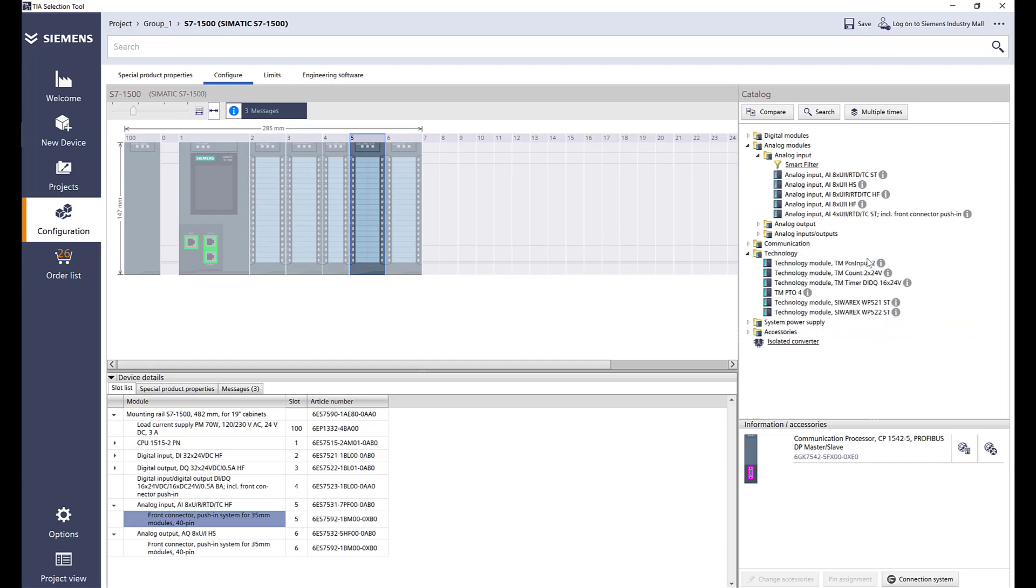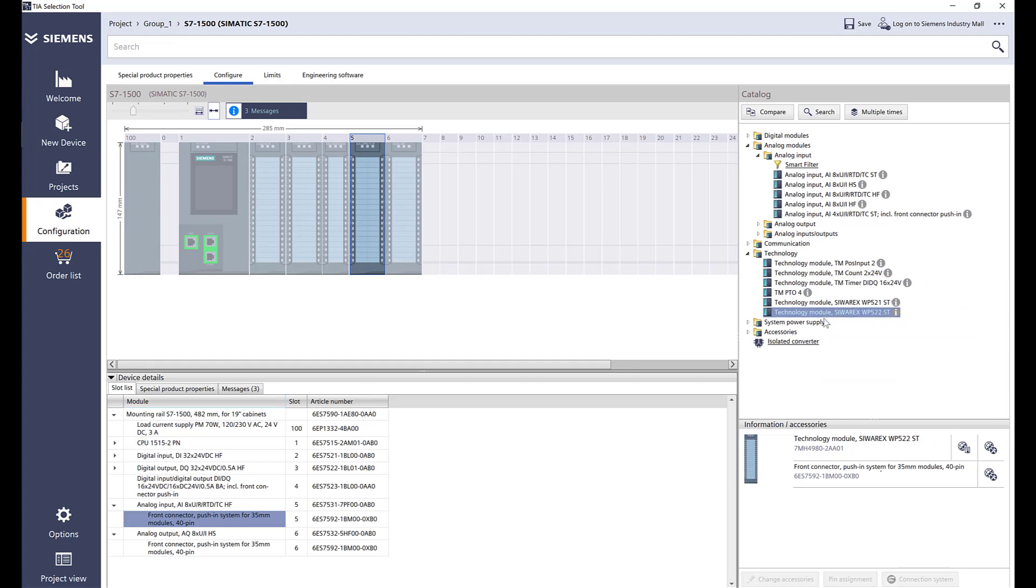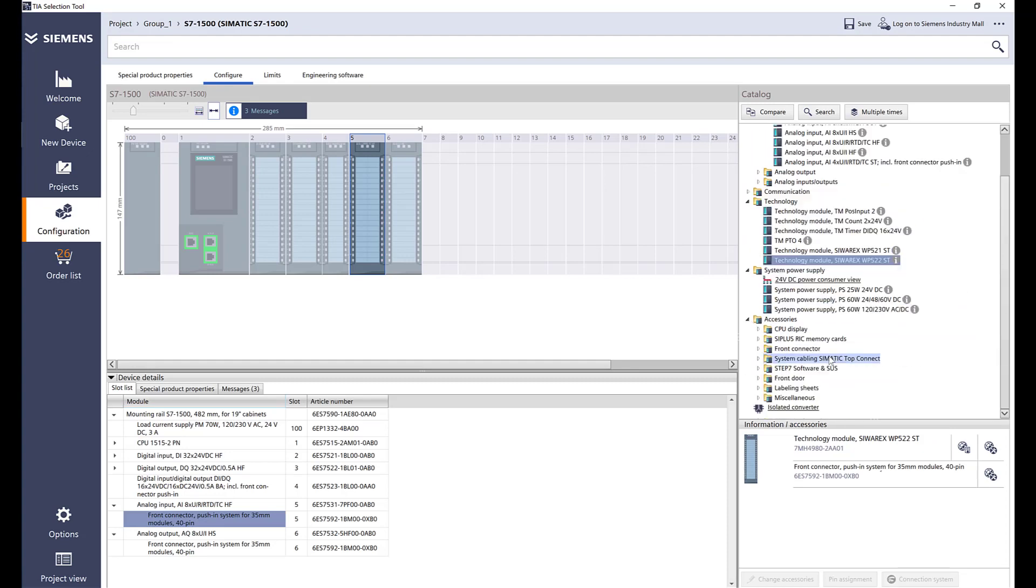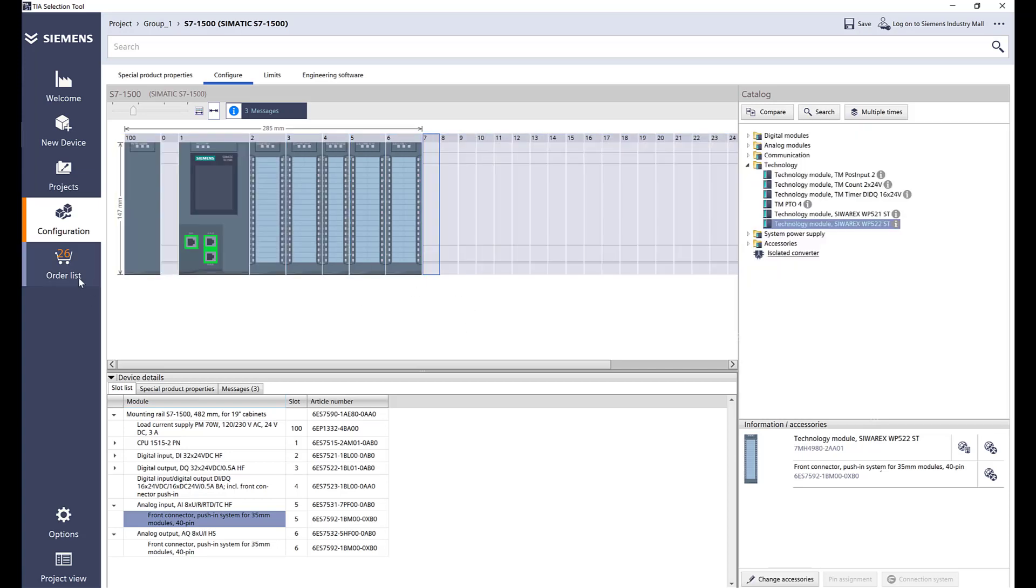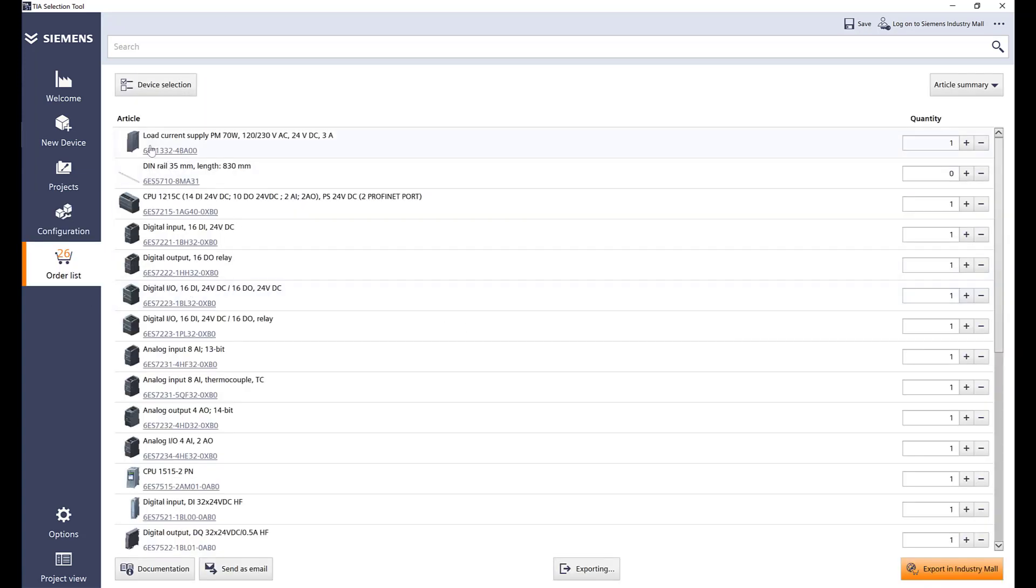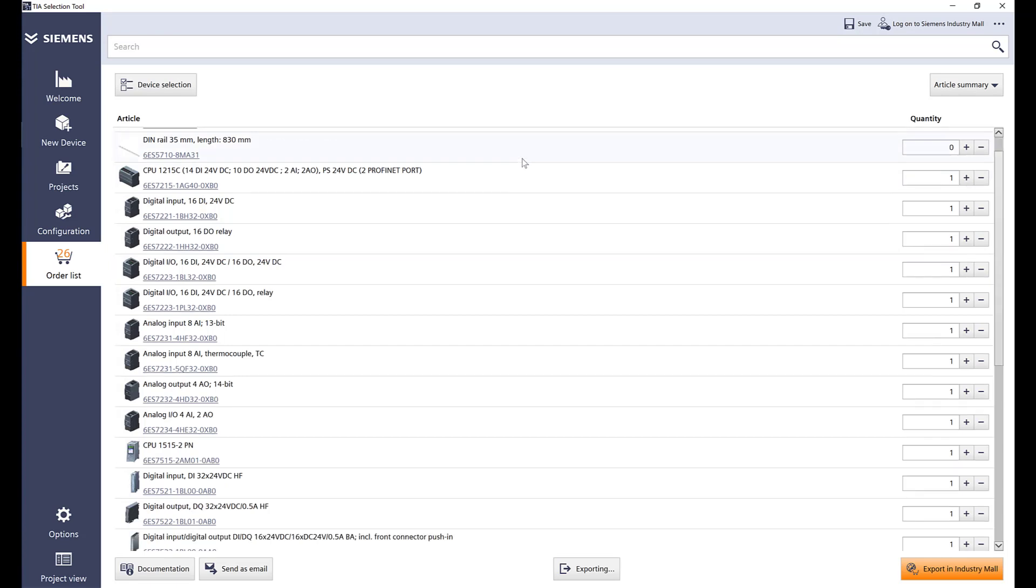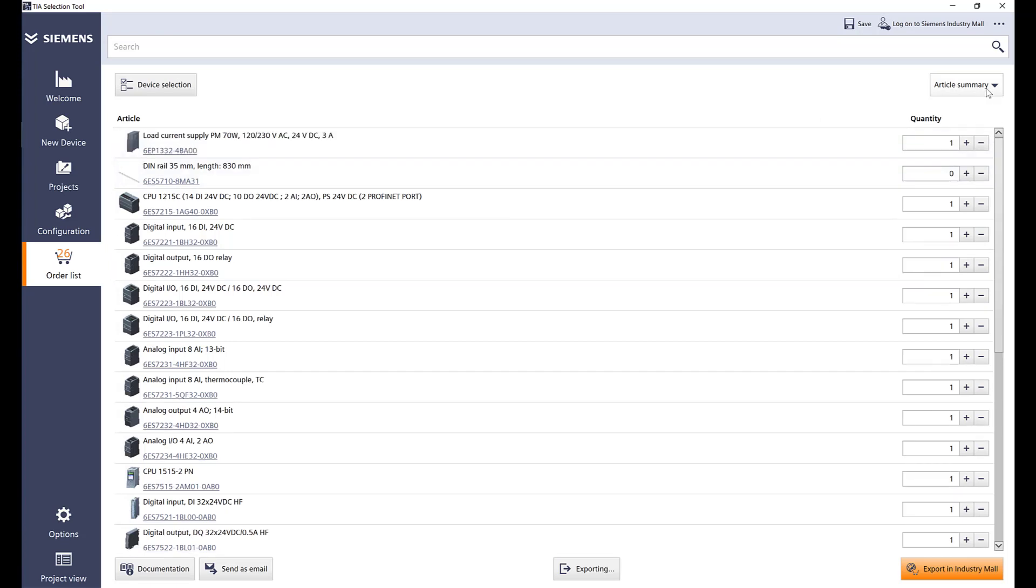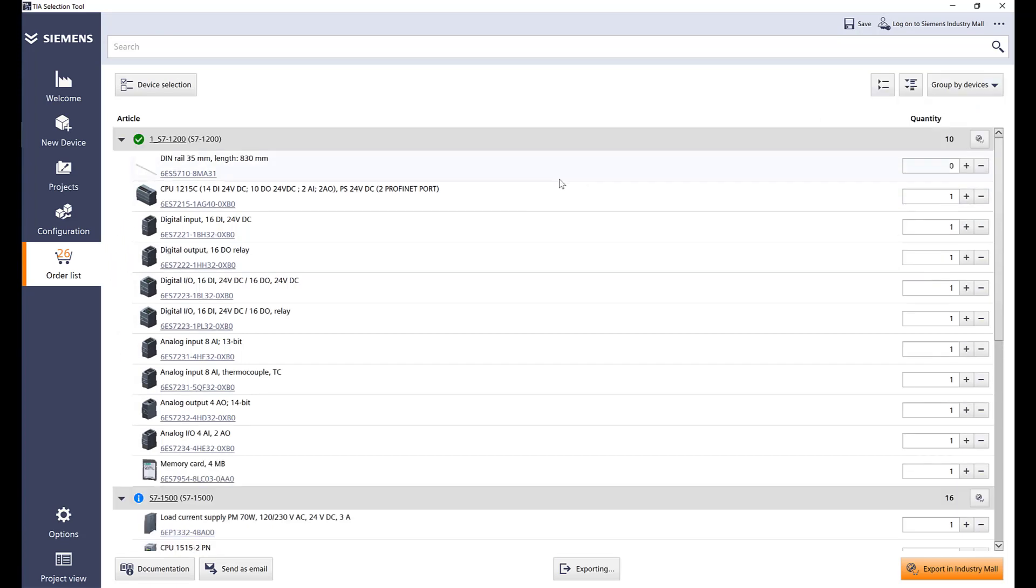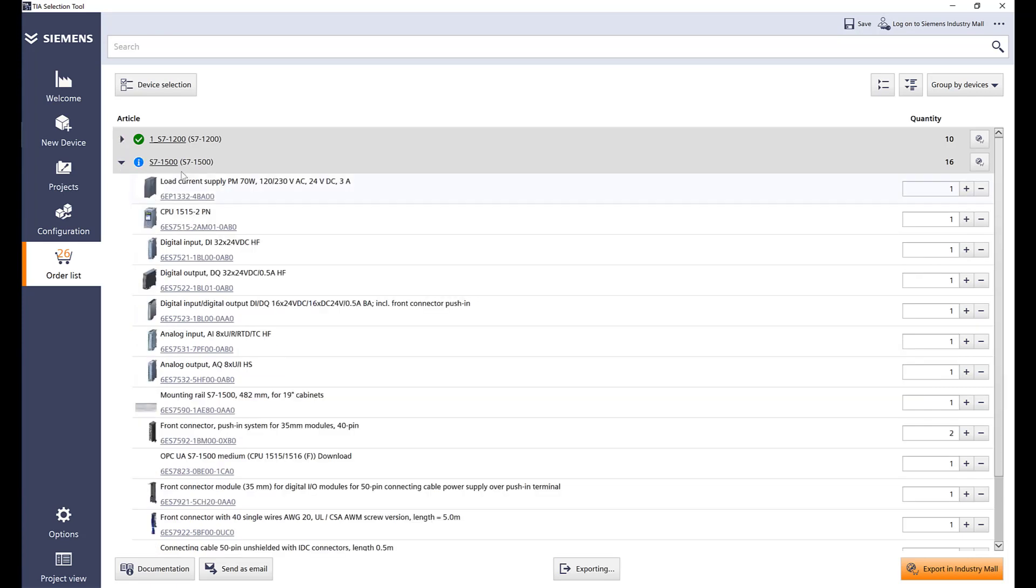There are different technology objects for high-speed counters and position inputs, timers, and then Siwarex for the weight management. Then same thing, system power supply and different accessories for it. If I go to my order list I can see now I have options.